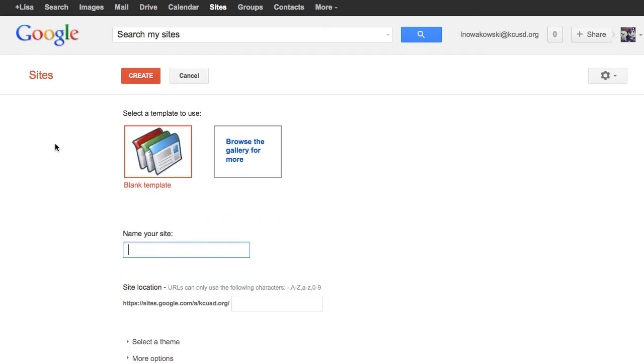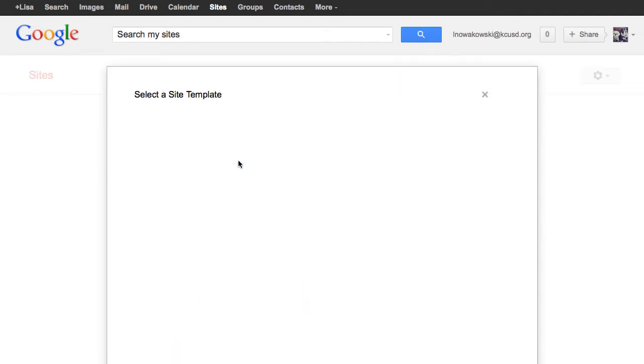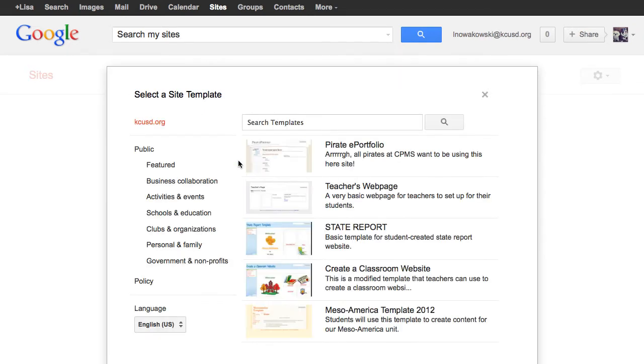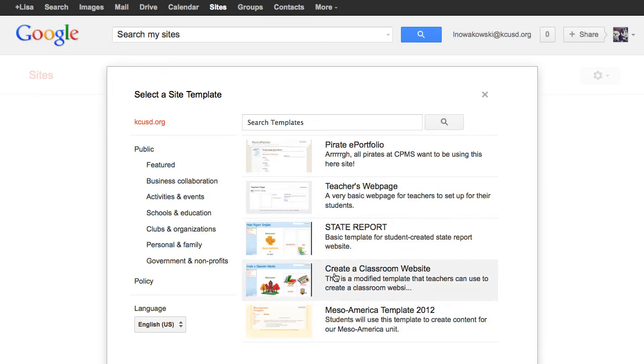From here I'm going to browse my gallery for more, and you'll see here it says my organization, and it'll have my choices.